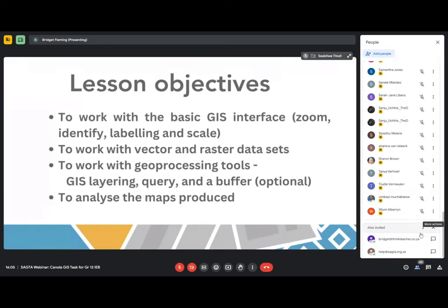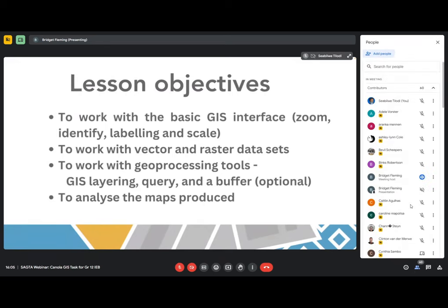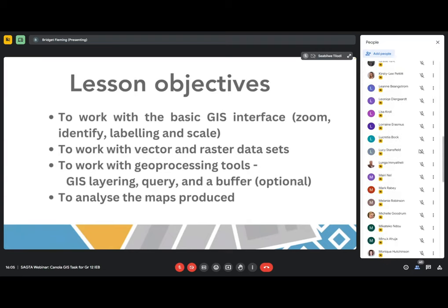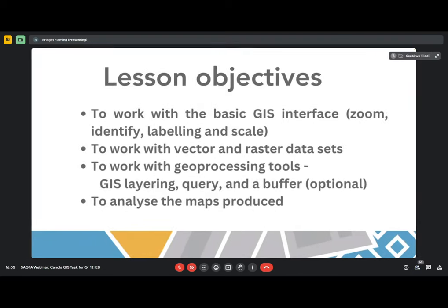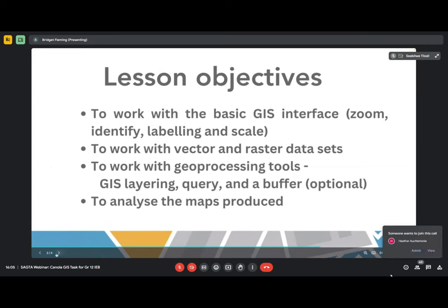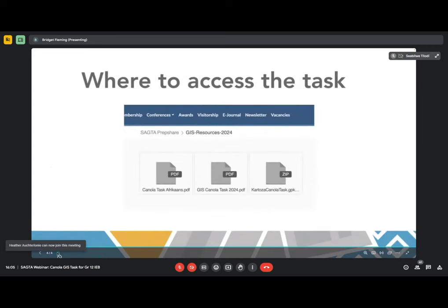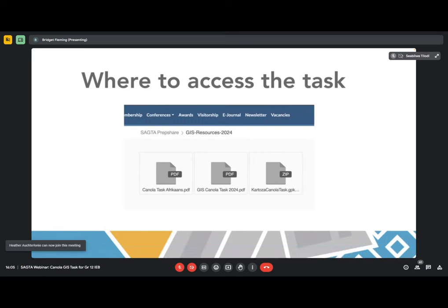I can see there's somebody there without a name — it just says 'info'. Please can you turn your camera off? Thank you. Then they're going to be asked to analyze and produce a map. Where do you access the task? Firstly, you have to go to SACTA. I strongly encourage everybody here to be a SACTA member, but this particular task is available to everybody for now.